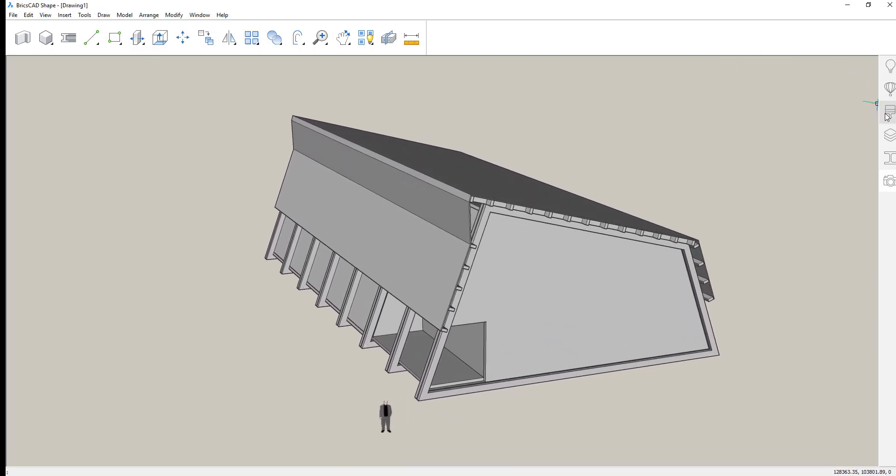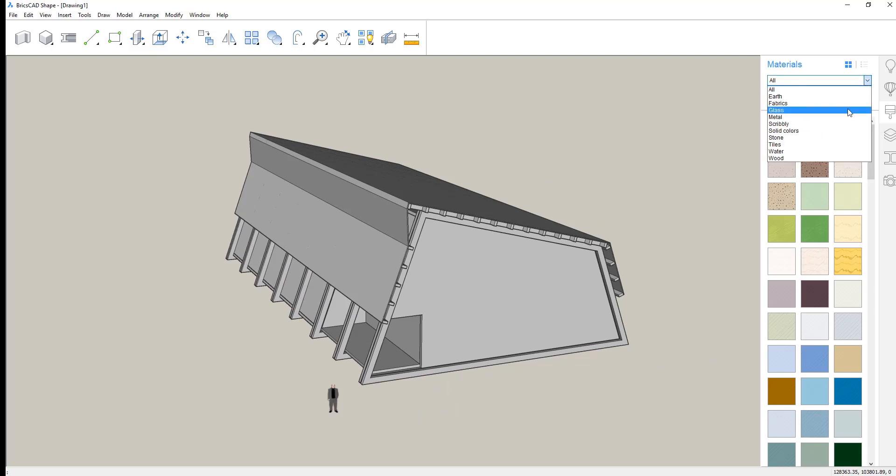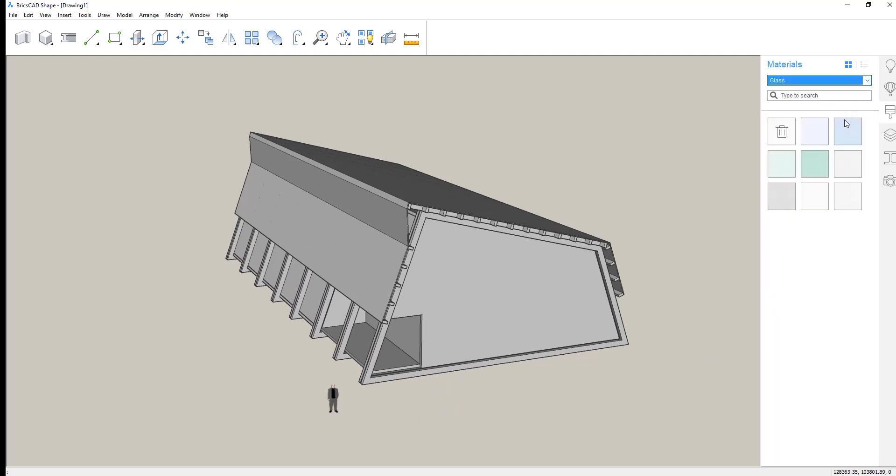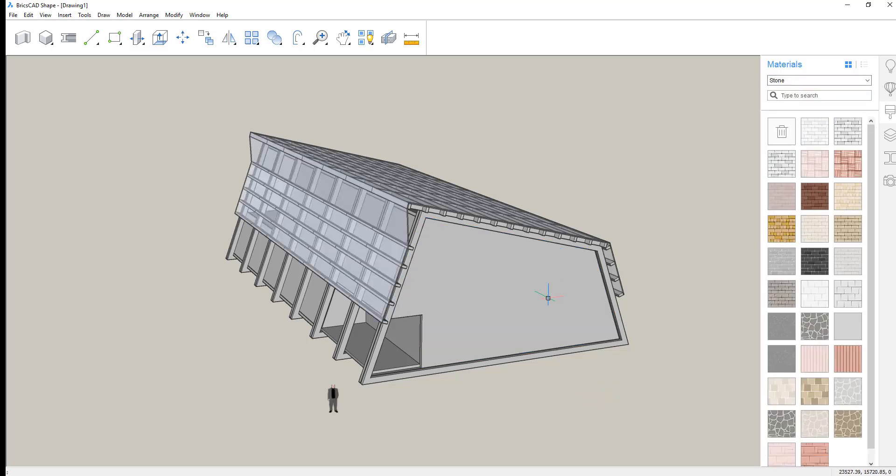And now, since that roof is made of a translucent material, we might want to change the material assignment so we can actually see through the roof.